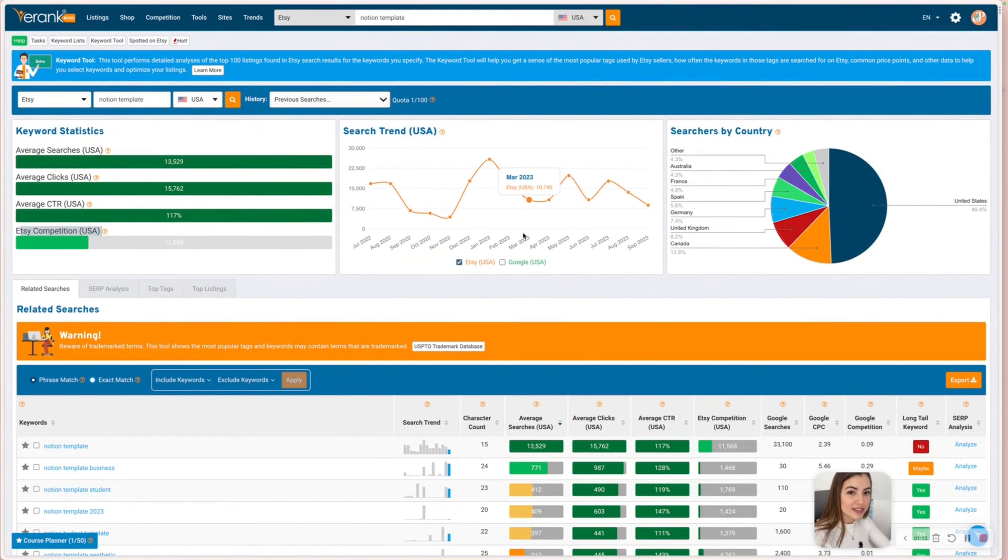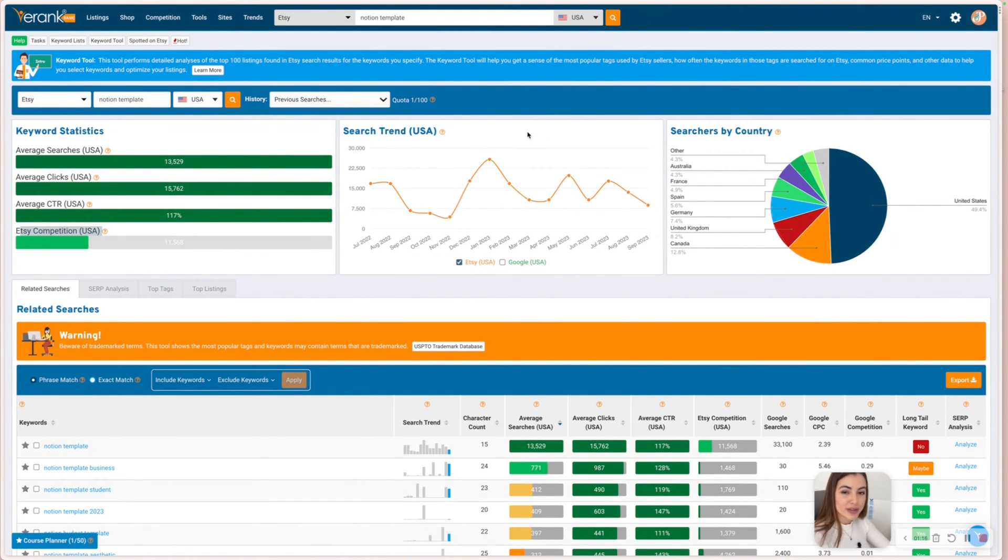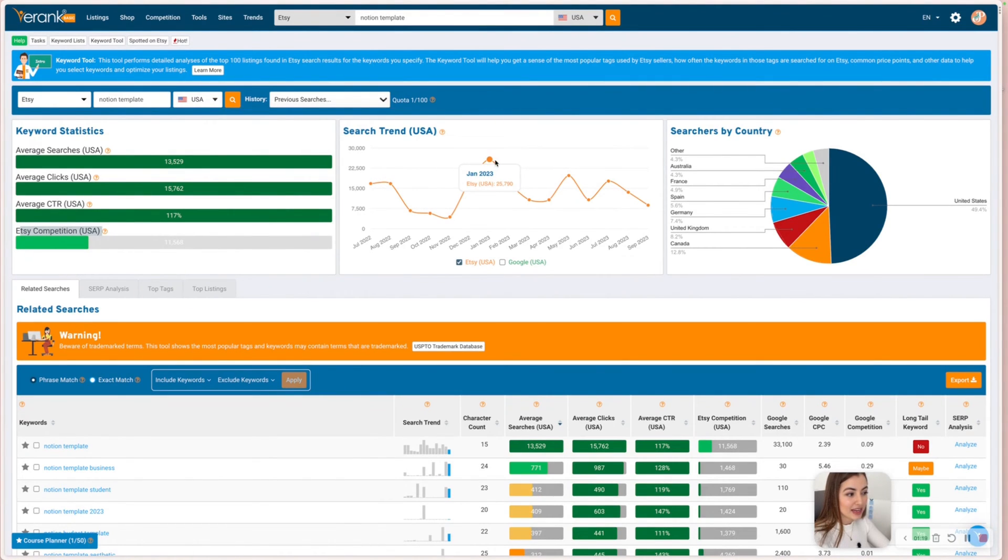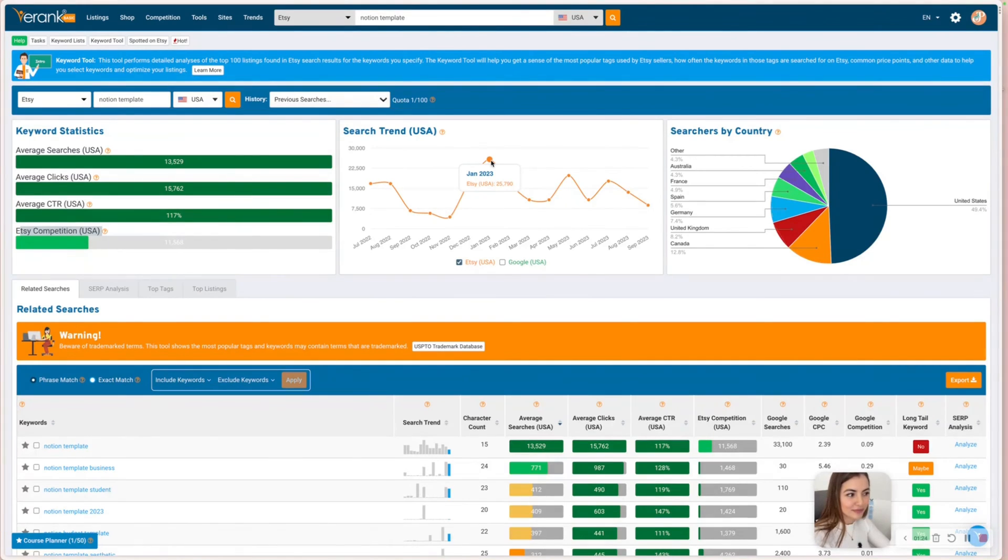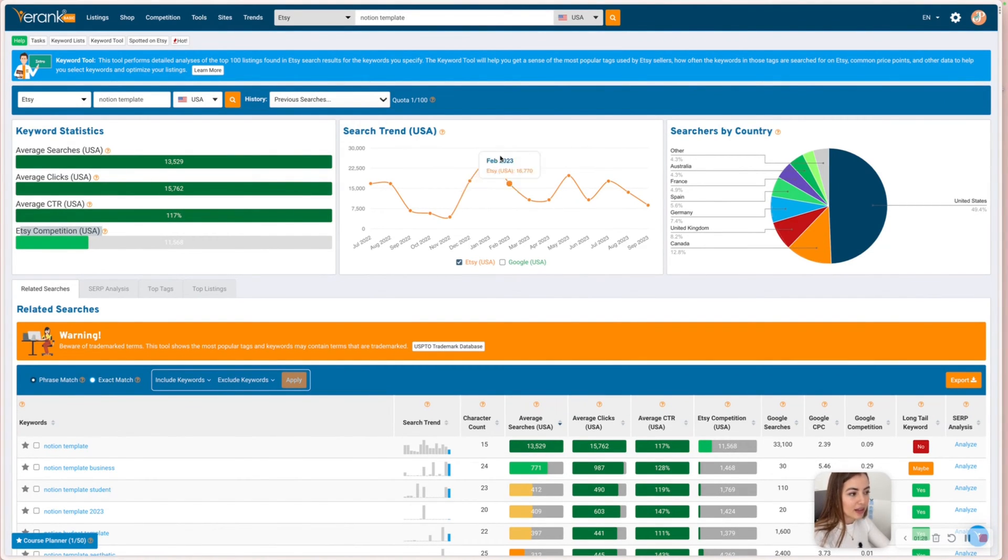So as you can see here, we have over 13,000 searches every month on Etsy, which means people are going on Etsy and looking for Notion templates. And the competition, it's still nice and green. You don't want to get products that the competition is very high and the searches are low because it's going to be very hard to be found on search and hard for you to make sales.